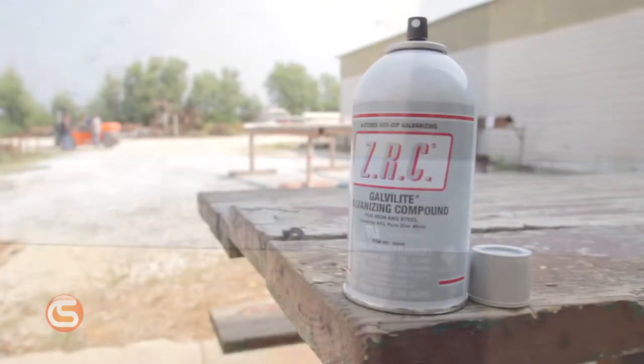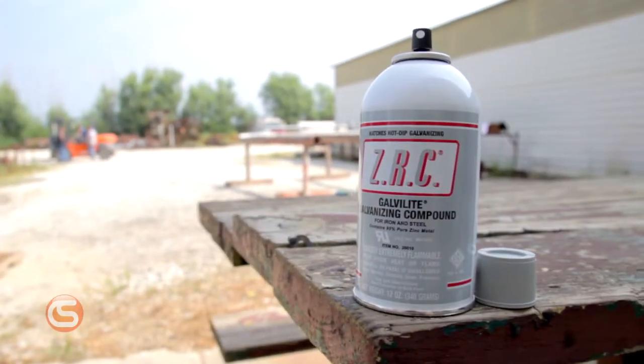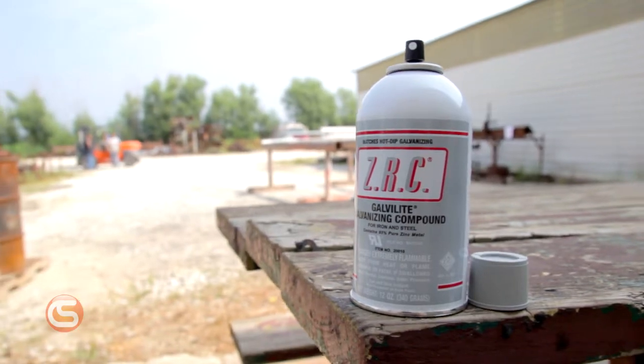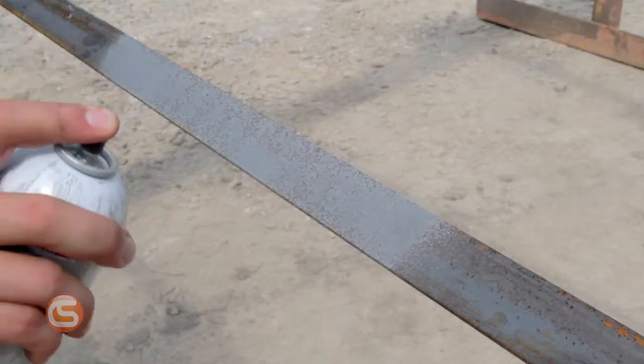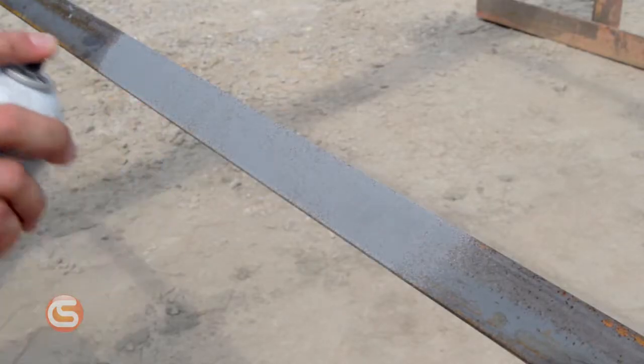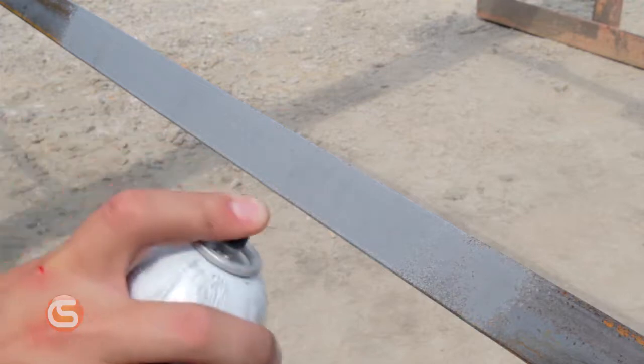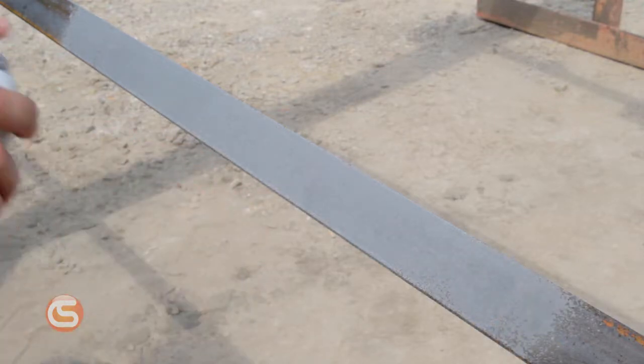Next we're using the ZRC aerosol bright silver cold galve compound. The aerosol makes application even easier with the added benefit of reduced dry time. The clog-free nozzle emits a fine spray just like marking or spray paint.